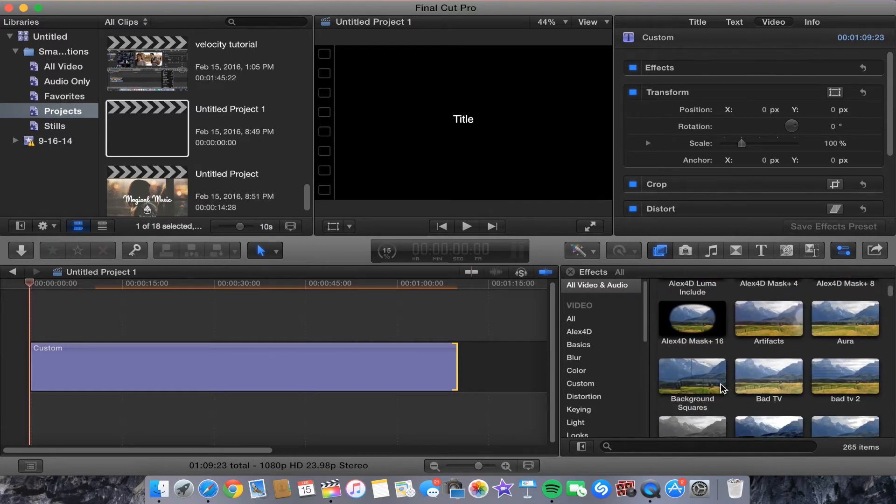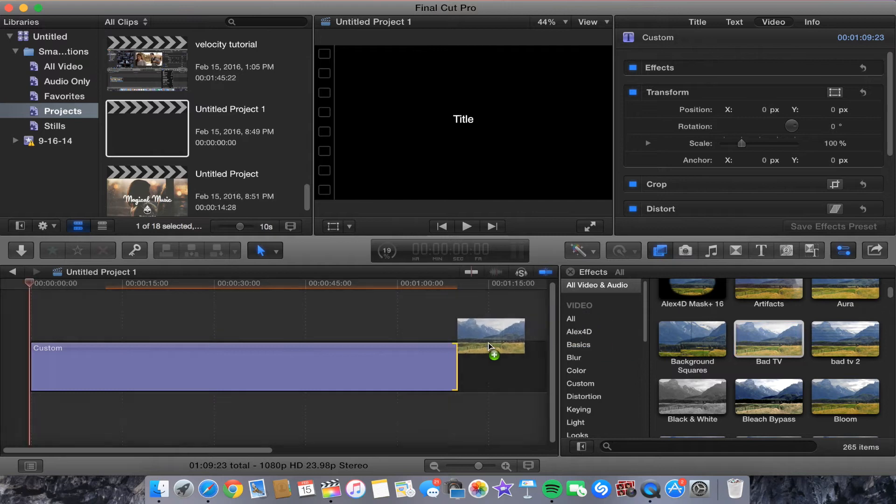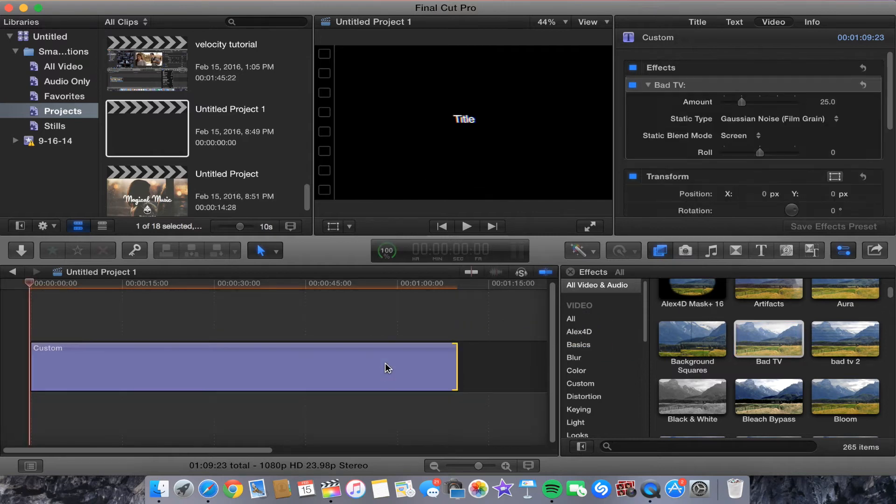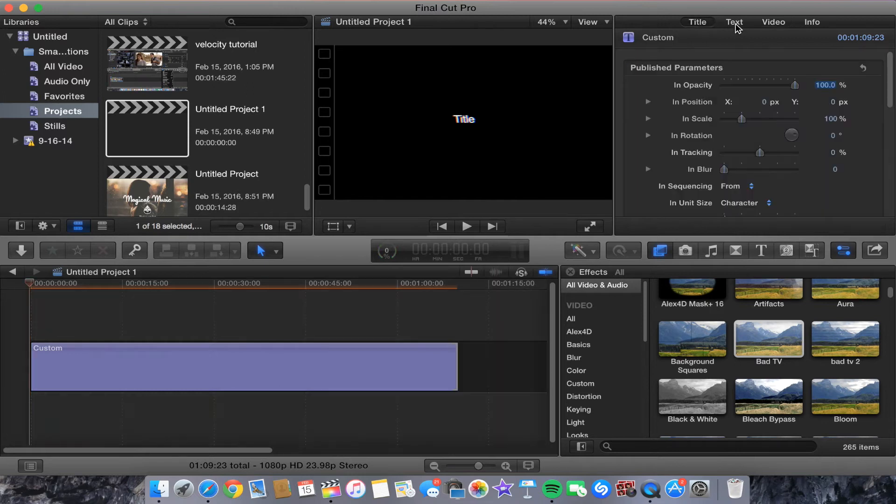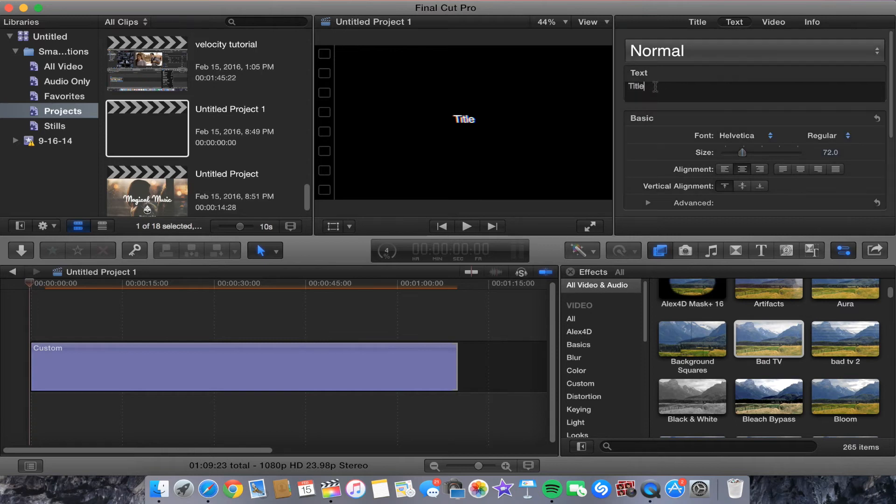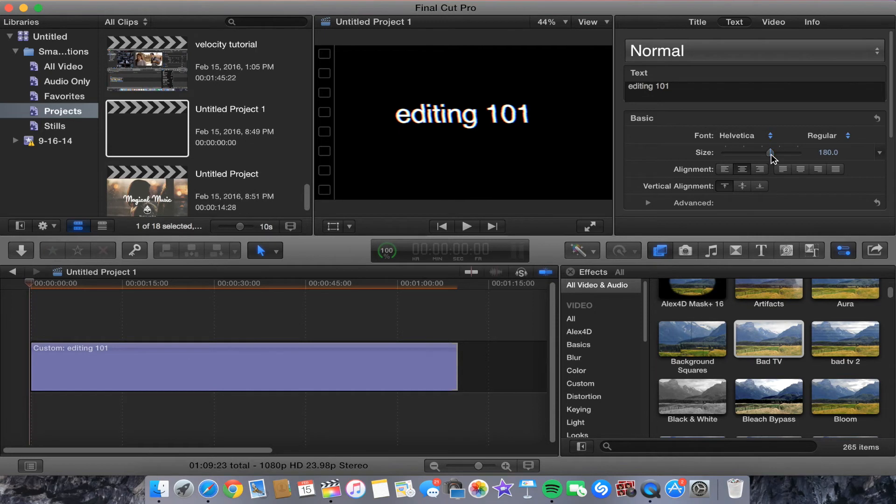From there we are just going to scroll down and we're going to go to Bad TV. We're going to drag this onto our text and I'm going to type something so it'll be easier to see and the font I usually would use will be the font that's already preset.